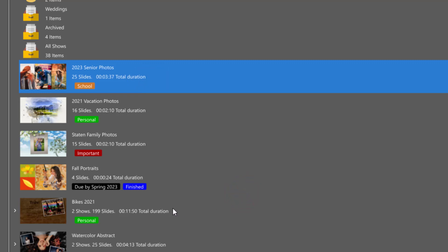Finally, keywords can be added to your projects to make them more easily searchable. Keywords are located in the project information.